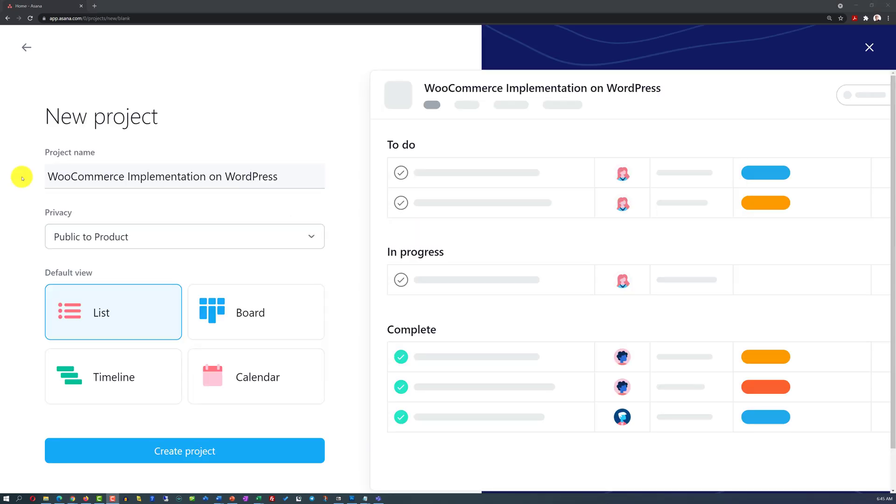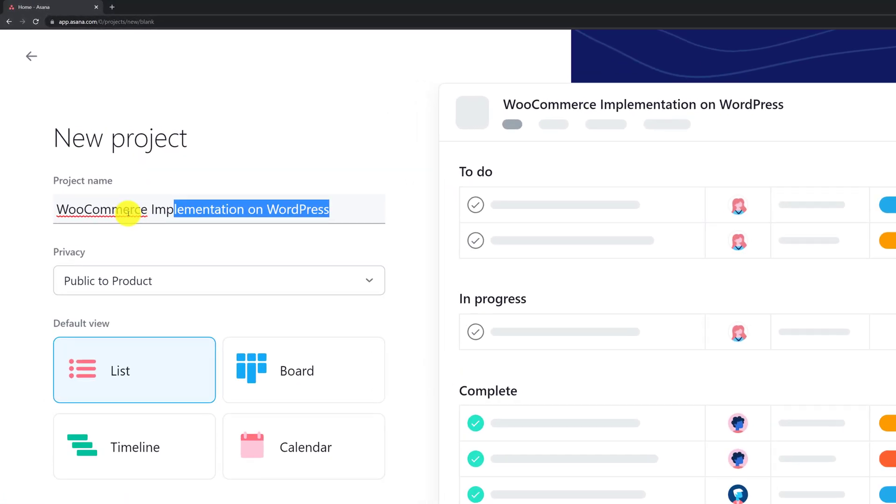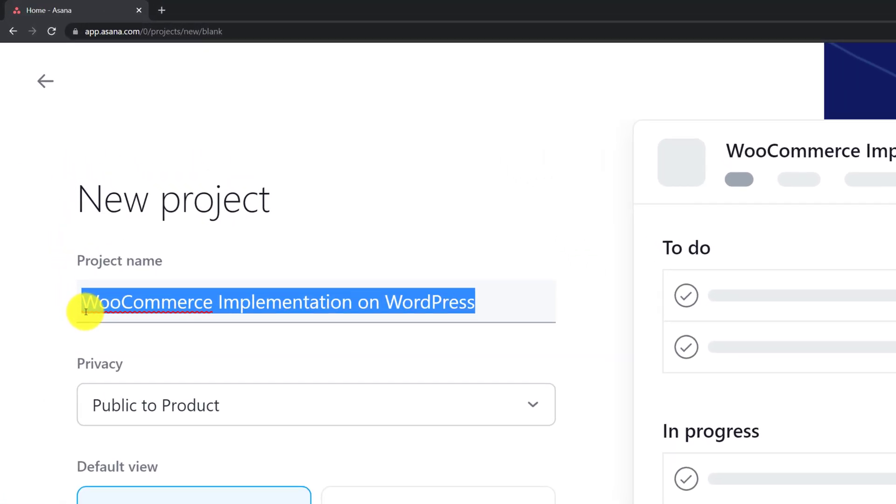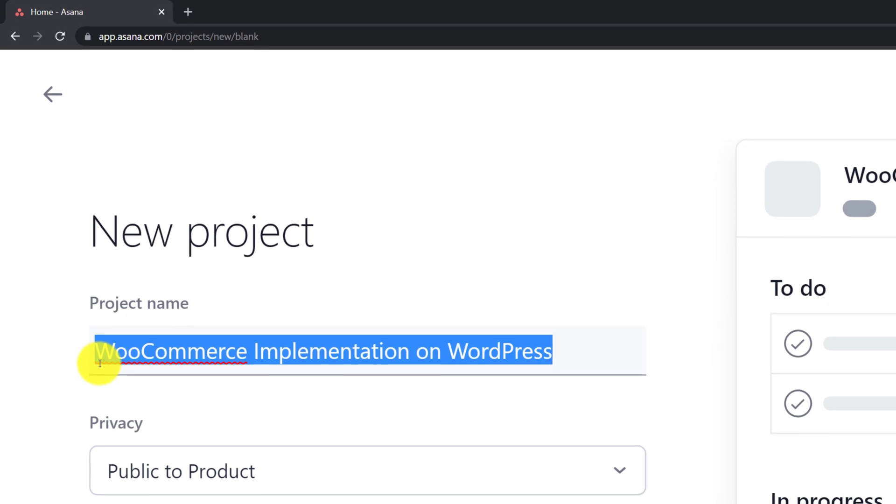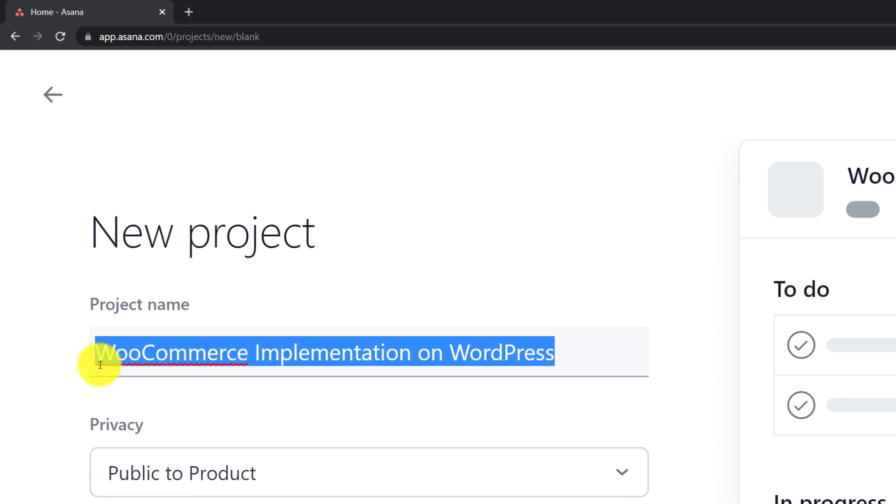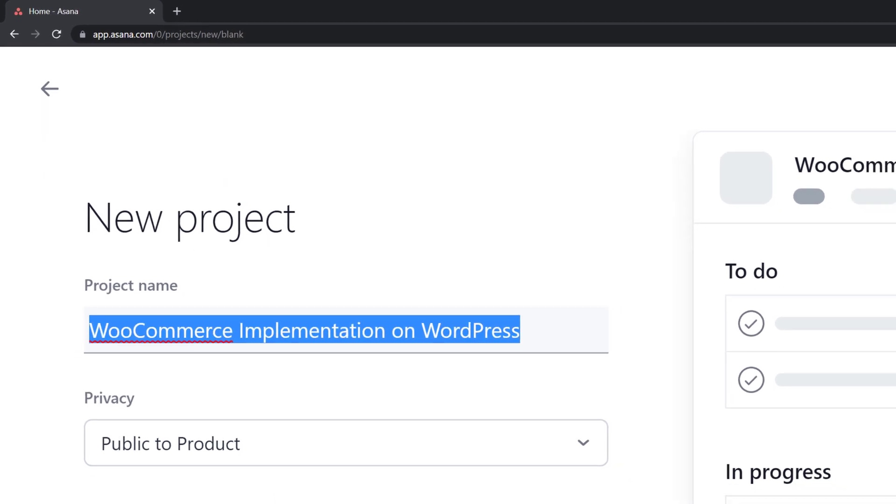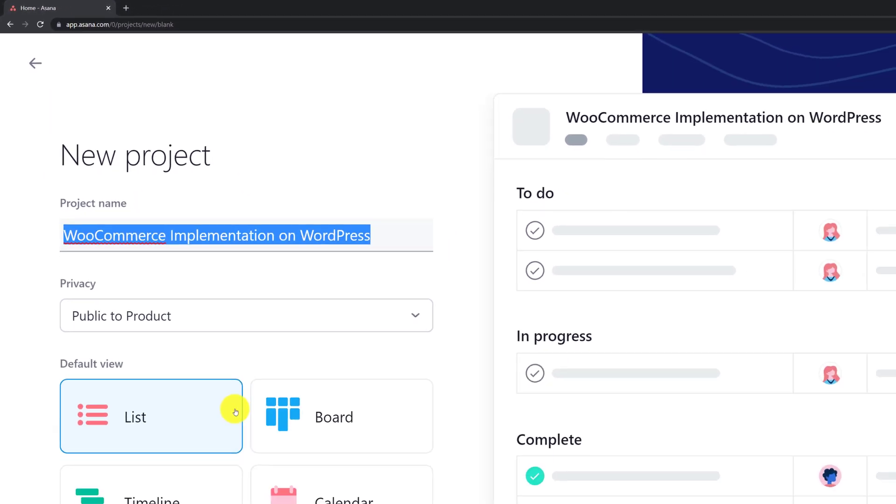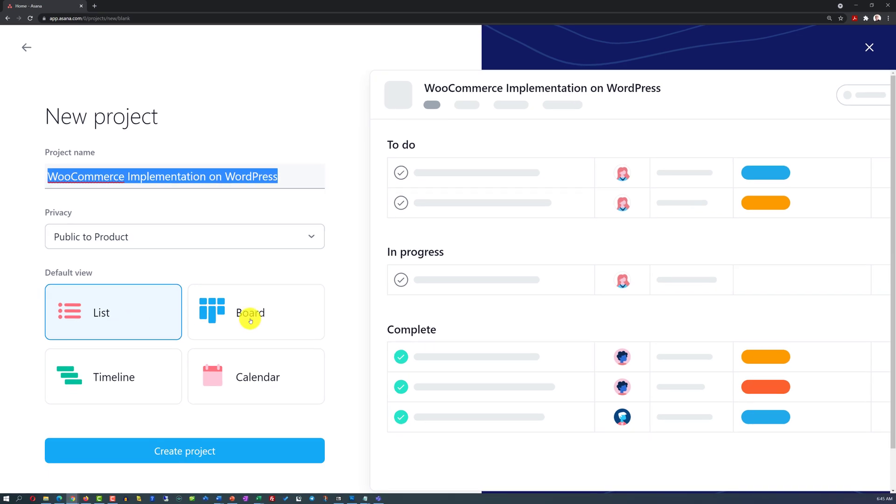The title of my project is WooCommerce implementation on WordPress. Once I selected the title, I can choose a default view. There are four different views and you see samples of the views on the right hand side. The default choice is list view.